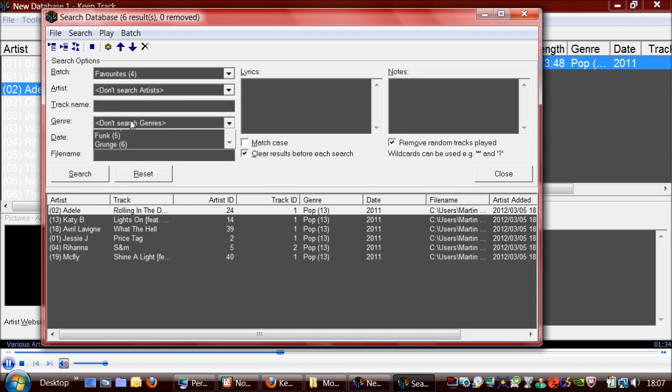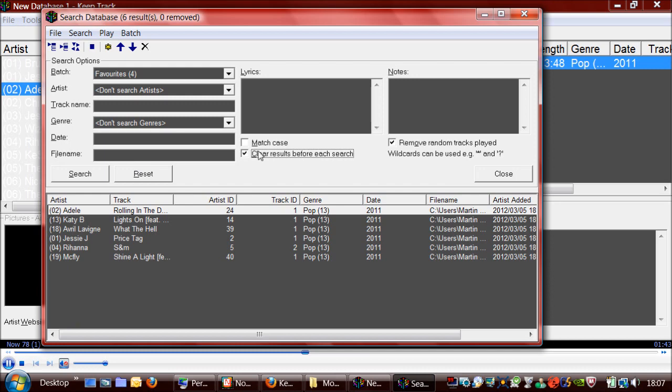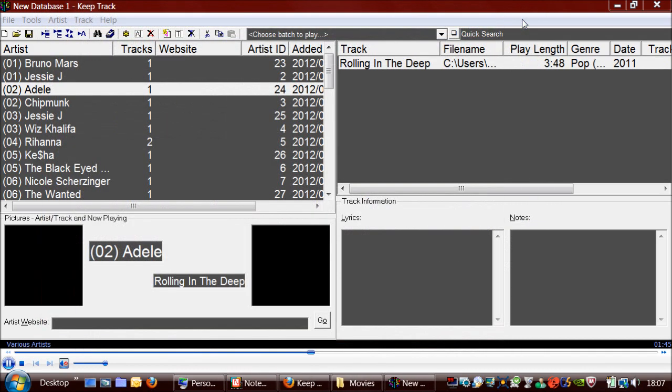You can search by genre. And if you clear this box you can actually add those tracks as well to the playlist.